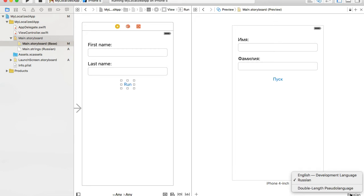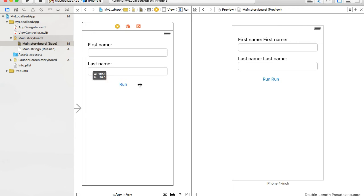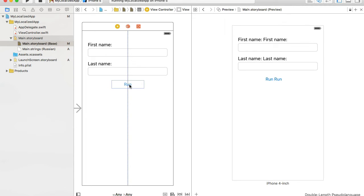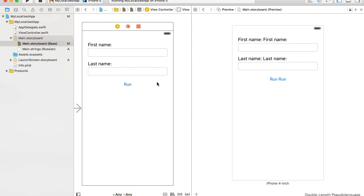There's another option called Double Length, which doubles every single value from the original storyboard. This is useful for languages with lengthy words that might not fit. For example, I can see the Run button might have some problems, so I may want to expand it a little and reset to suggested constraints.